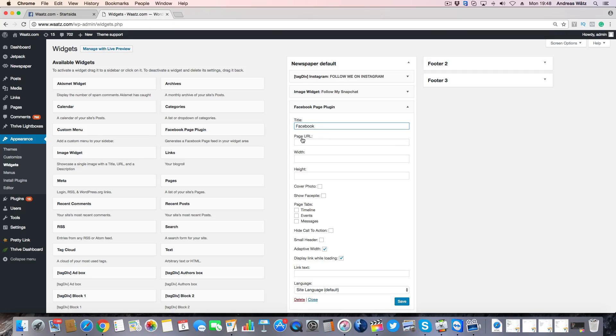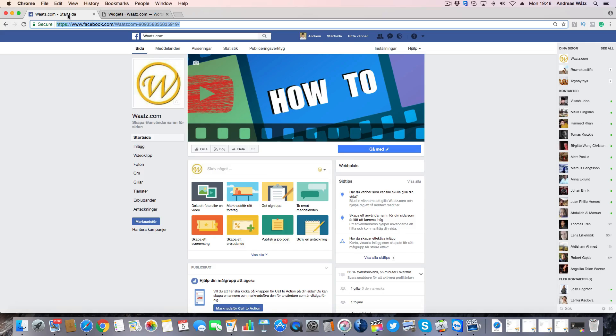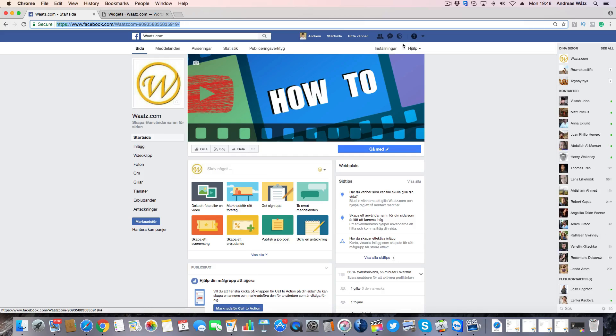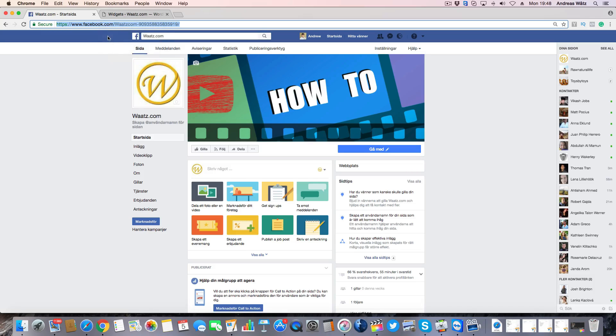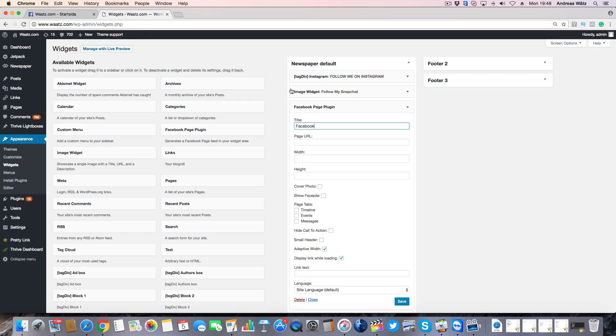Go to your Facebook page, make sure that you are on the page, then just copy the URL. Go back to the widget and paste it right here.